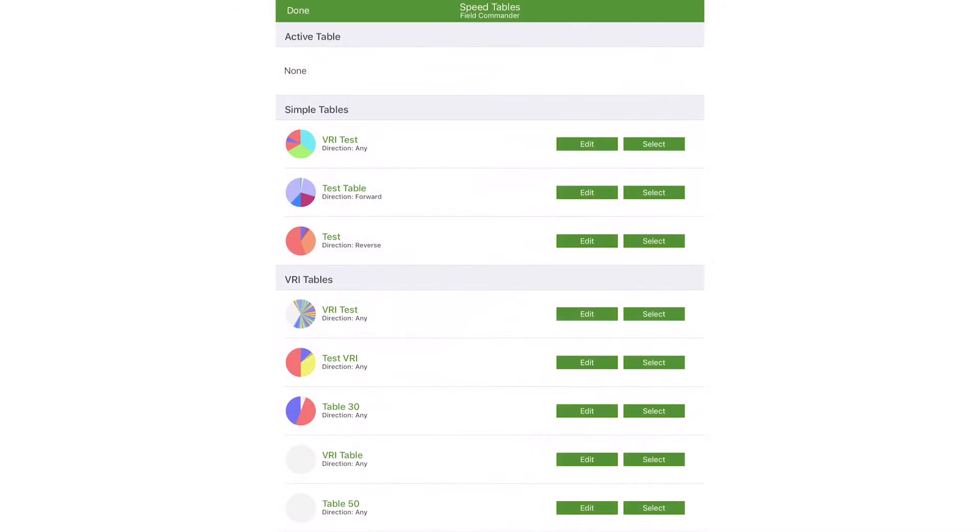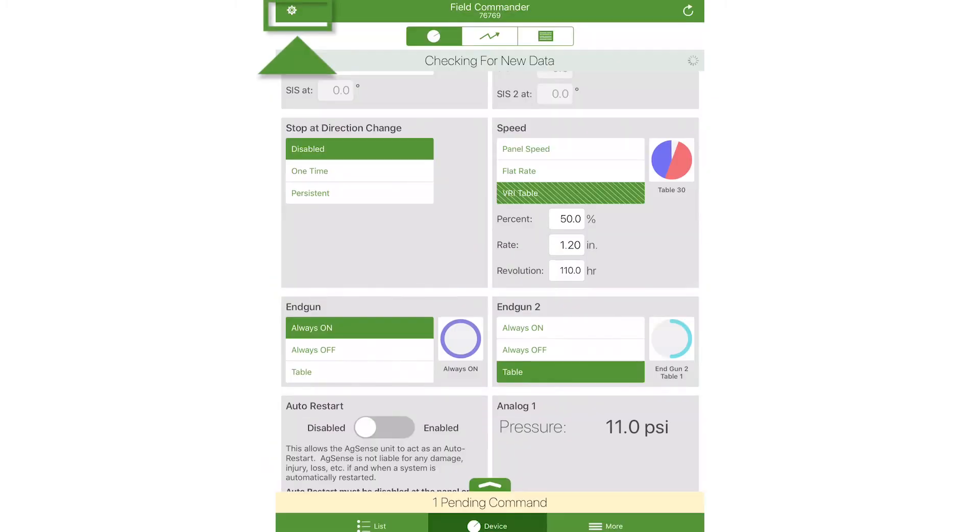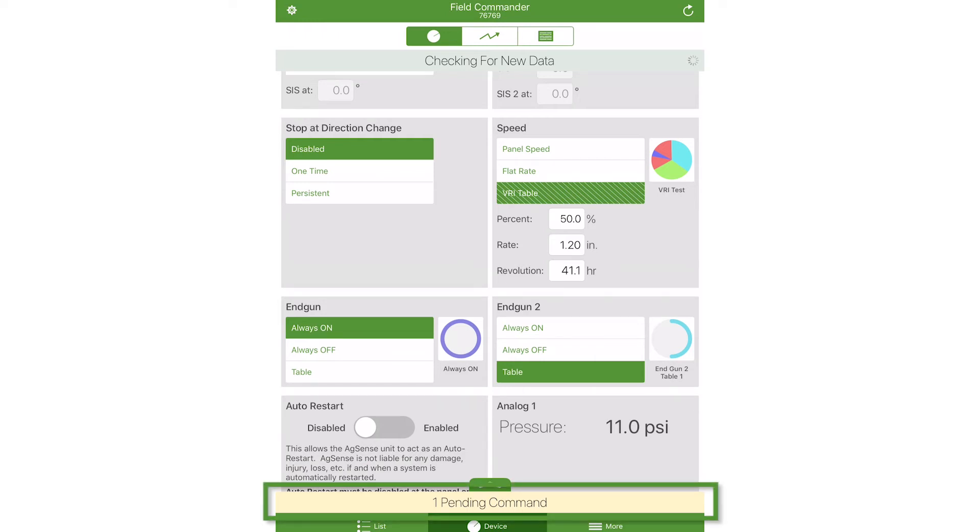To make a table active, first touch the select button, then close the table selection panel by selecting Done at the top left corner of the screen. Note that a table is not active until sent from the pending commands drawer.